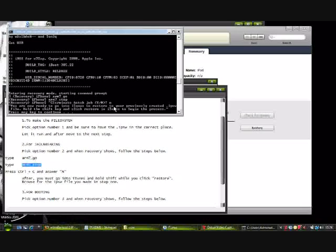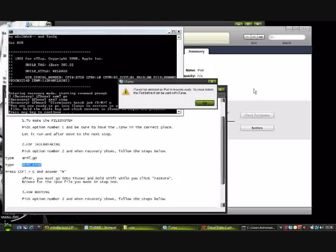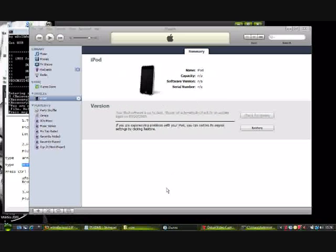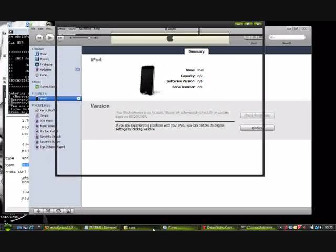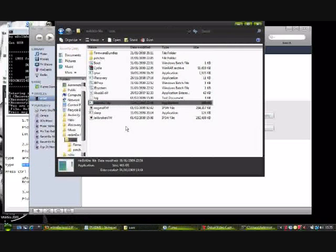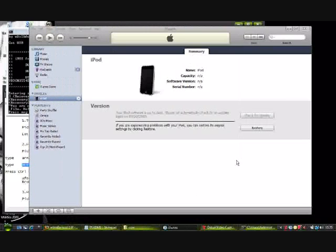Okay, there you go. Now you're ready to go into iTunes and restore your previously created IPSW file. This is step one—you will have created your jailbroken firmware. Let's go into iTunes, press shift, hold it down, and click restore.